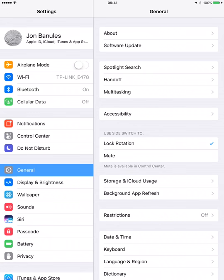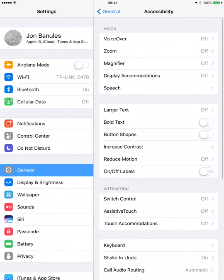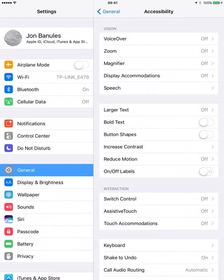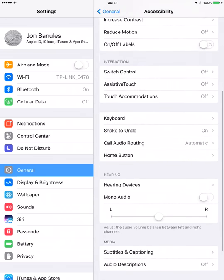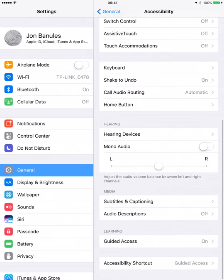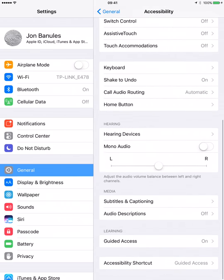Then you are going to go to accessibility which is under general. And if you just scroll down you're going to see at the bottom it says learning and it says guided access.